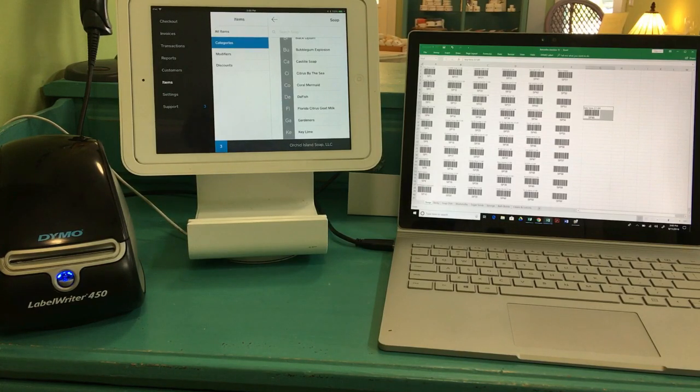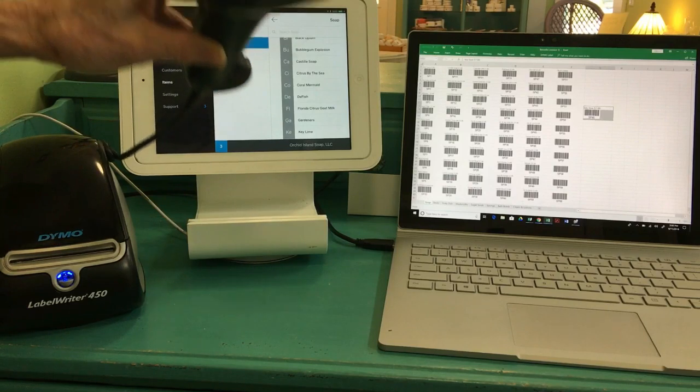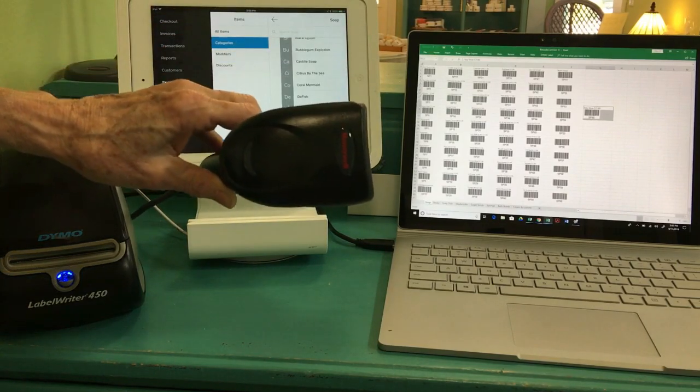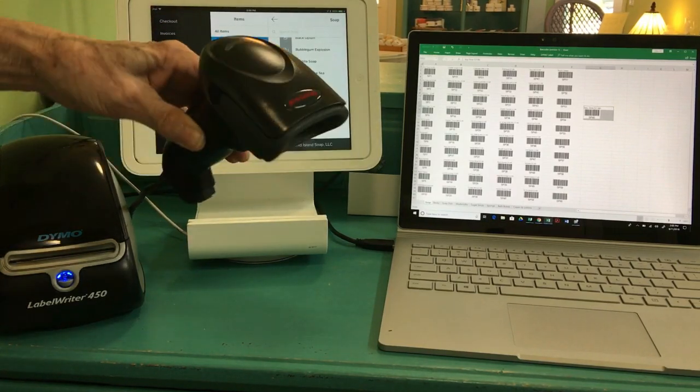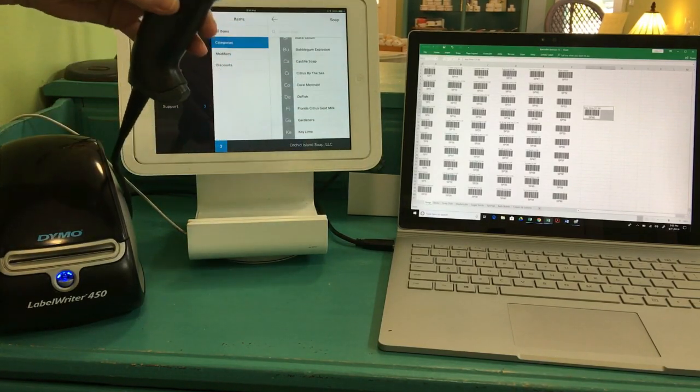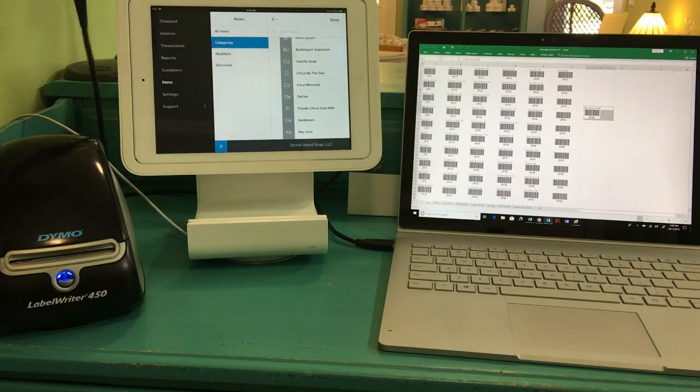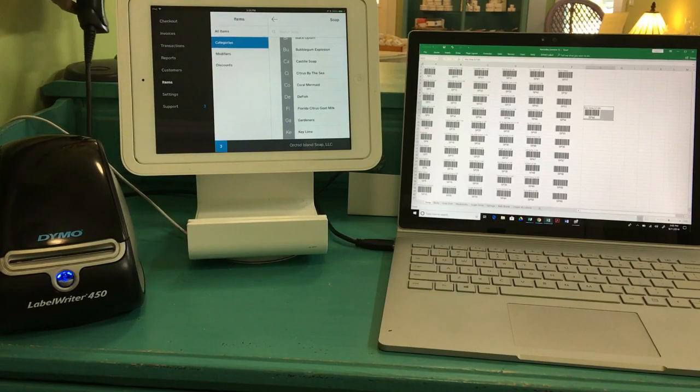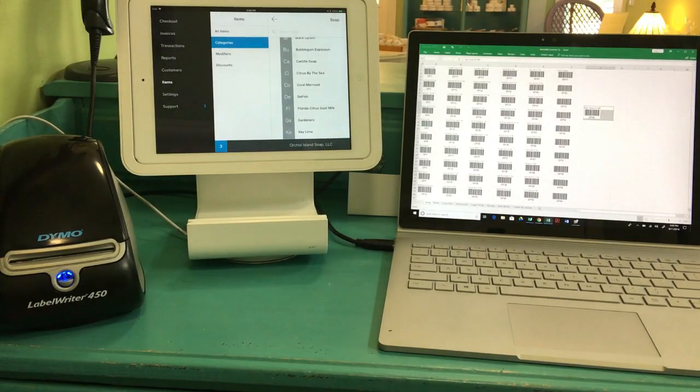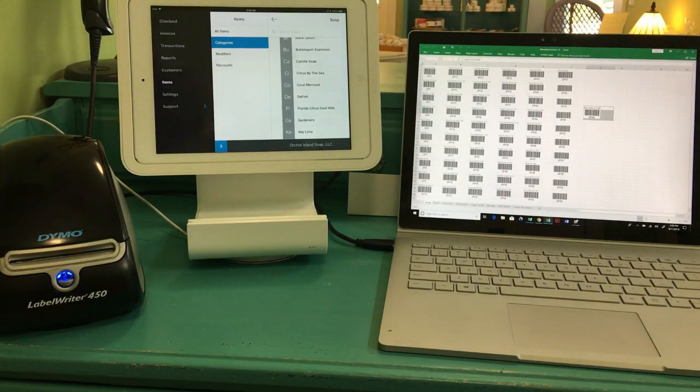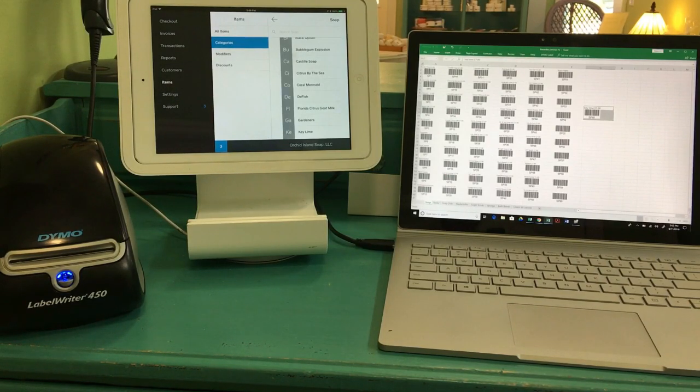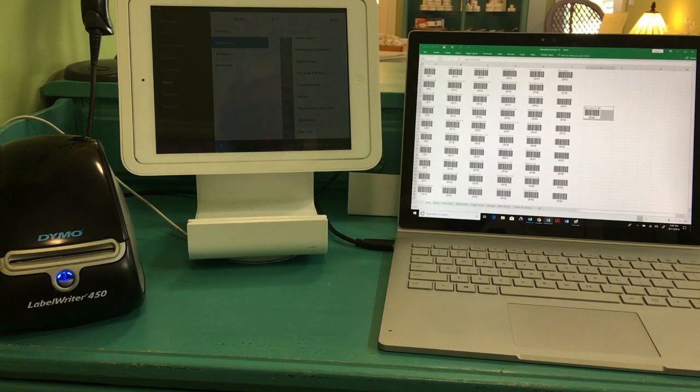And then up here I have my scanner. This is a Honeywell Voyager 1250 scanner that I bought, again, from Amazon for about $70. So around $150, that's all I spent to set up my barcode system.